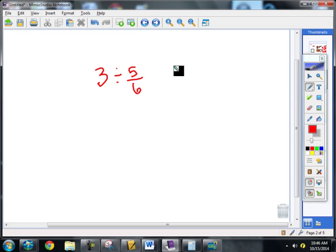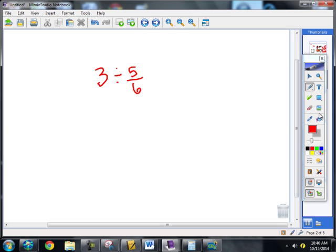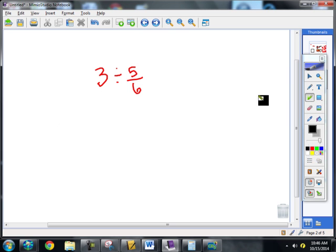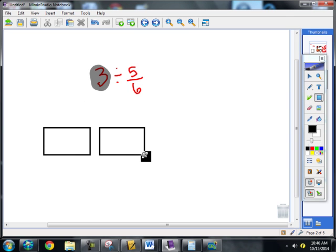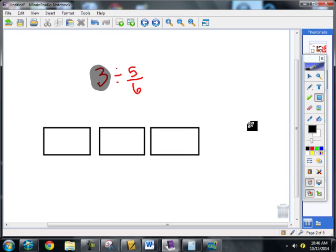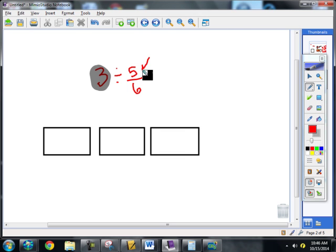I'd like you to go ahead and do this next one on a piece of paper. After you've done it with the model and the algorithm, then check it. So the first step is to model my dividend, which is 3 — I'm going to model that with three rectangles. Now, the question here is going to be: how many groups of five-sixths are there in three? So I've got to cut this into sixths.